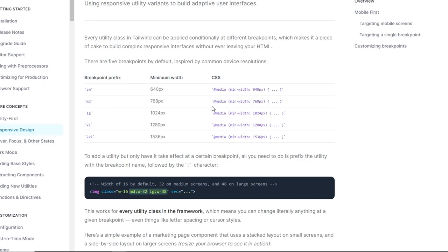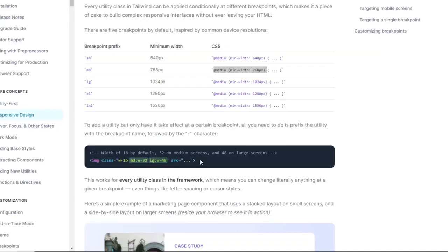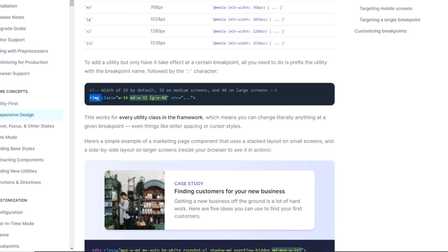This media query only executes that class when the viewport is greater than or equal to 768 pixels. When you add any breakpoint to your class name, that actually calls the media queries. To add a utility but only have it take effect at a certain breakpoint, all you need to do is prefix the utility with the breakpoint name followed by a colon and the class name. In this example, the default width of this image is 16. When the viewport is greater than or equal to 768 pixels, I'm going to specify width 32. And when the viewport is 1024 pixels or wider, I'm going to specify width 48.